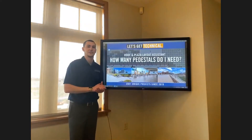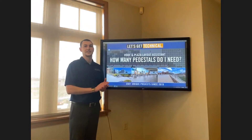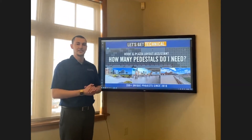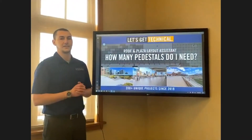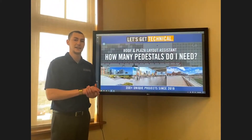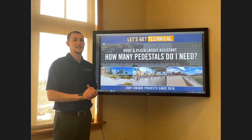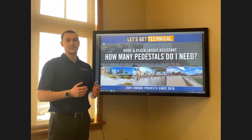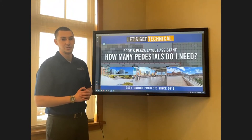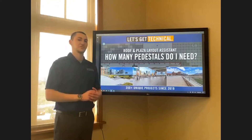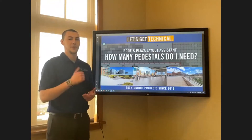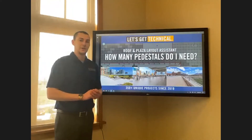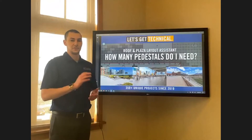Hello, and welcome to today's Let's Get Technical Discussion. My name is Alex Huntington, and I am Hanover's in-house CAD designer. Today's topic of discussion is going to be a roof and plaza layout assist program, and how that can help you determine how many pavers you need, and ultimately how many pedestals you need for your project.